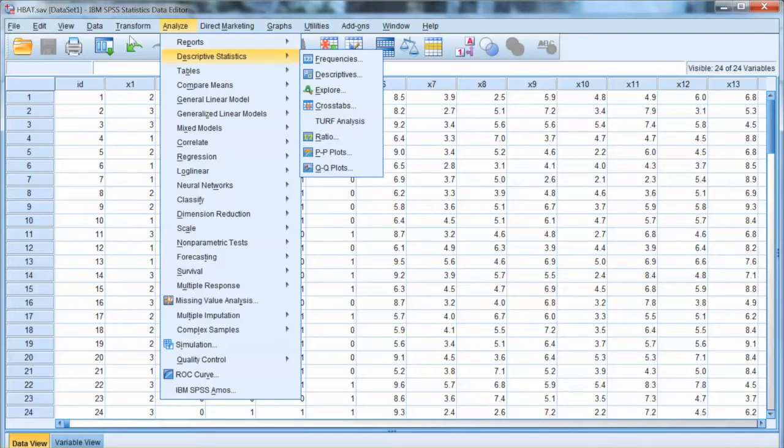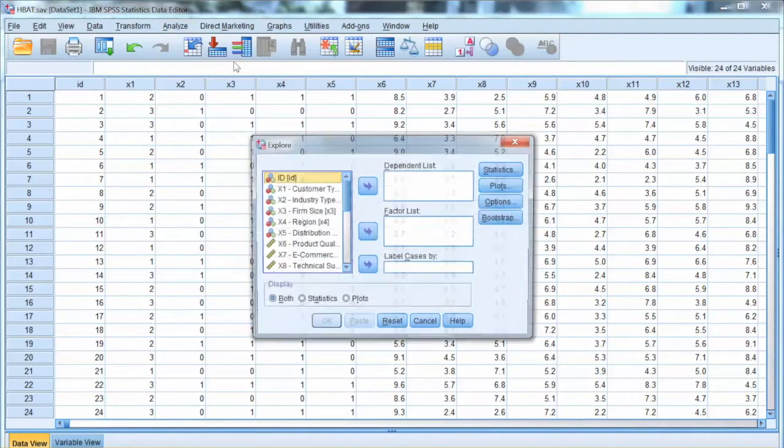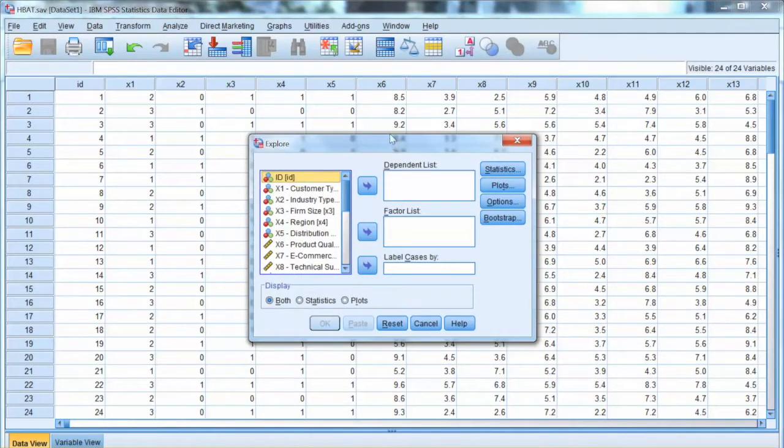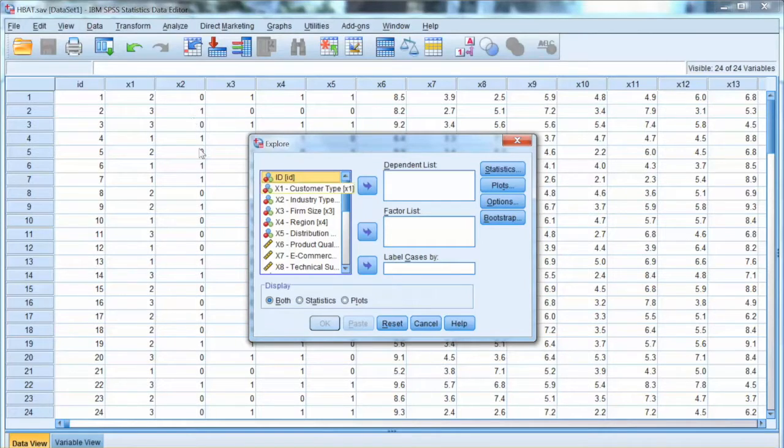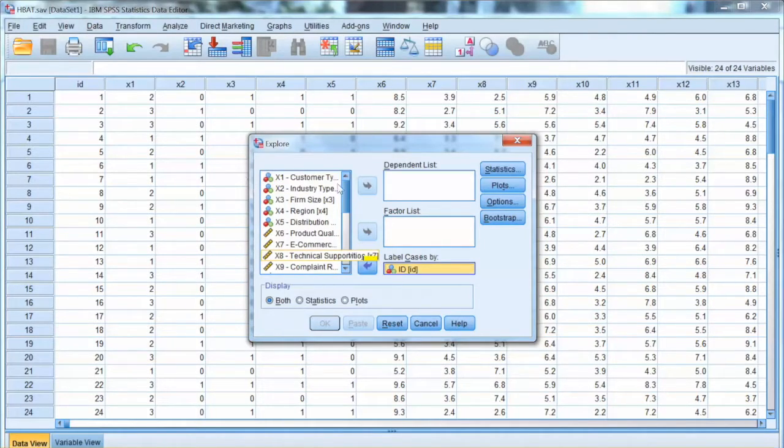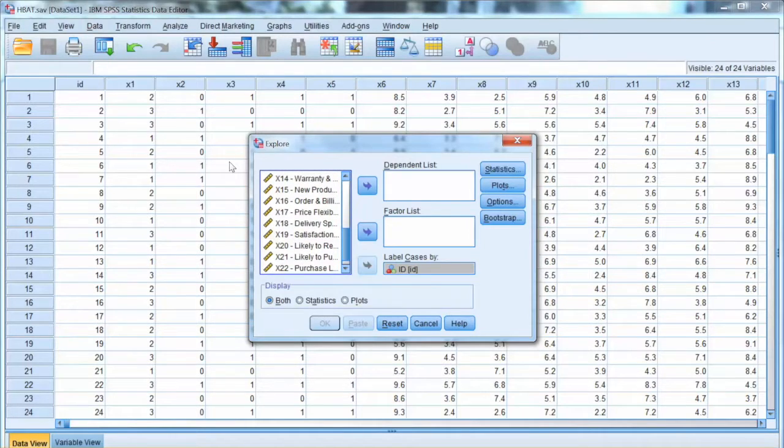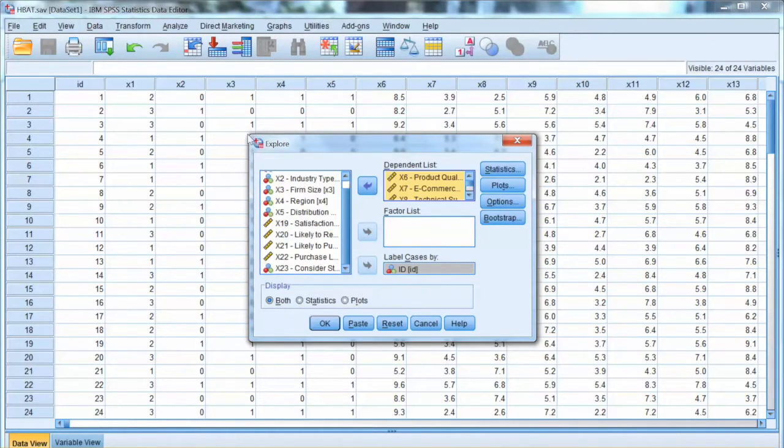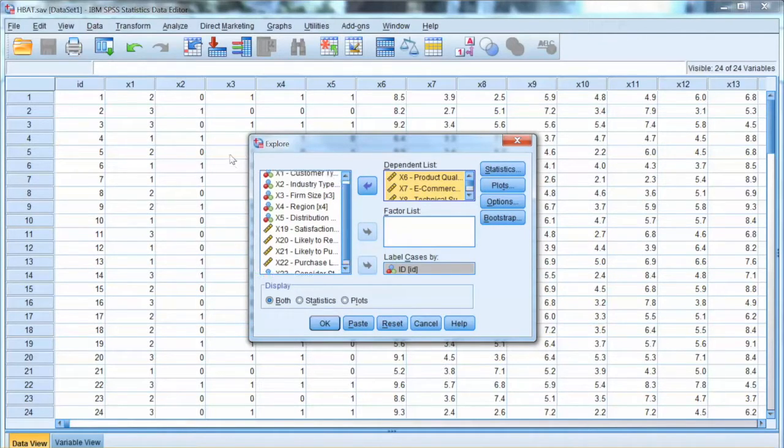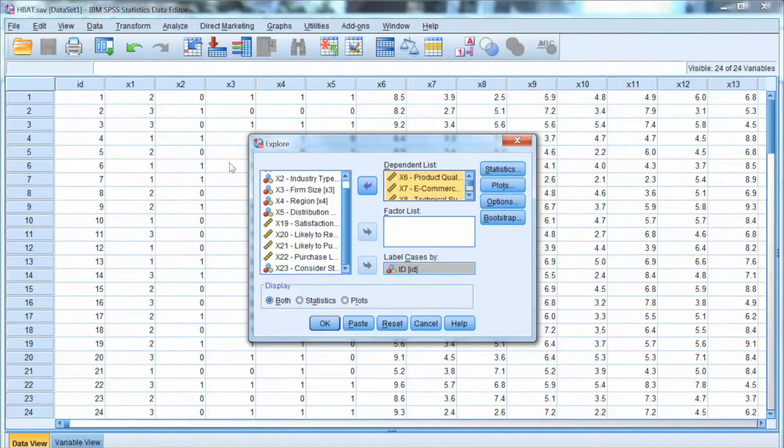To get the box plot, we go to Analyze. Select Descriptive Statistics and choose Explore. We will move ID to Label Cases box. Then we select X6 to X18 and move them to the dependent list.